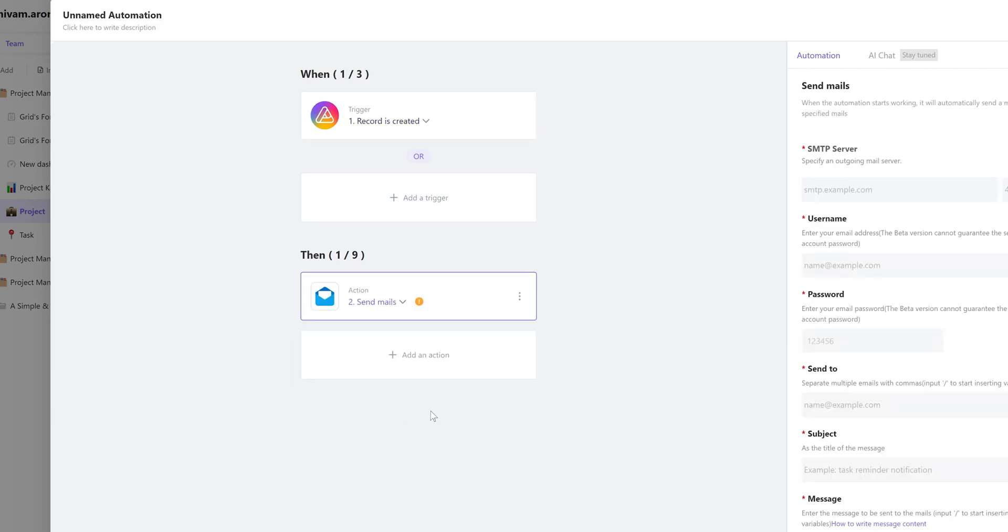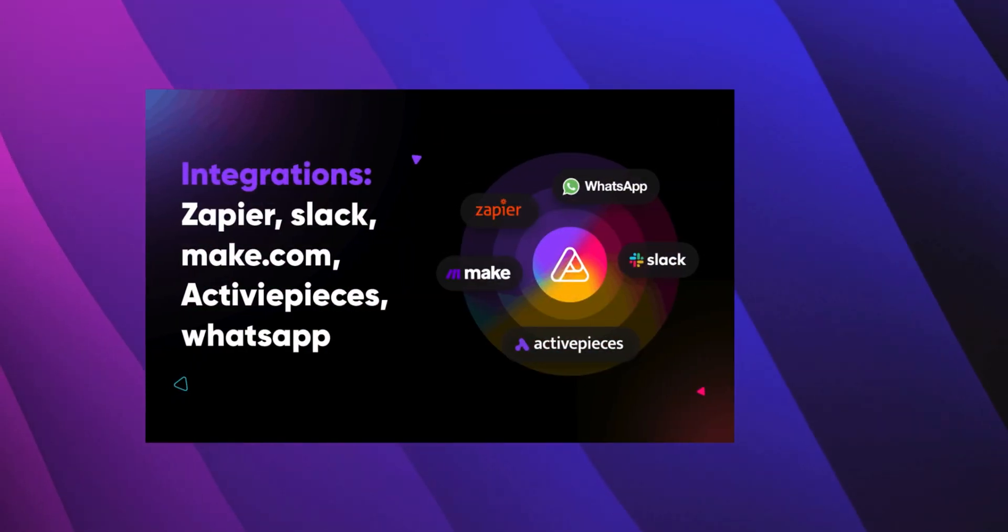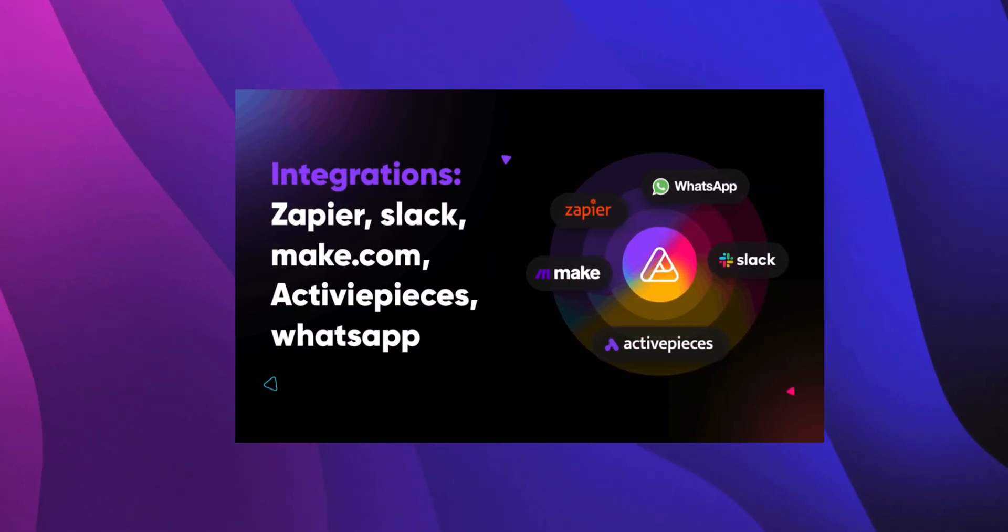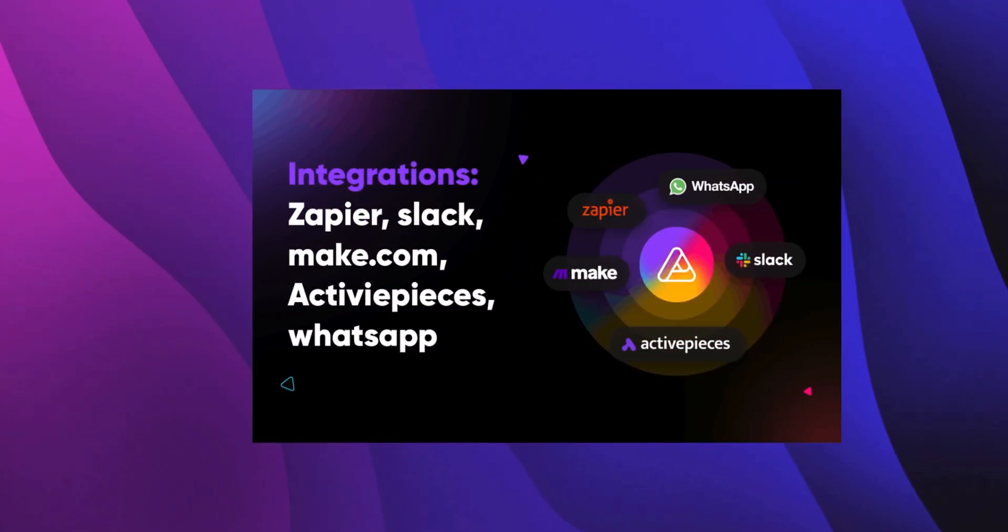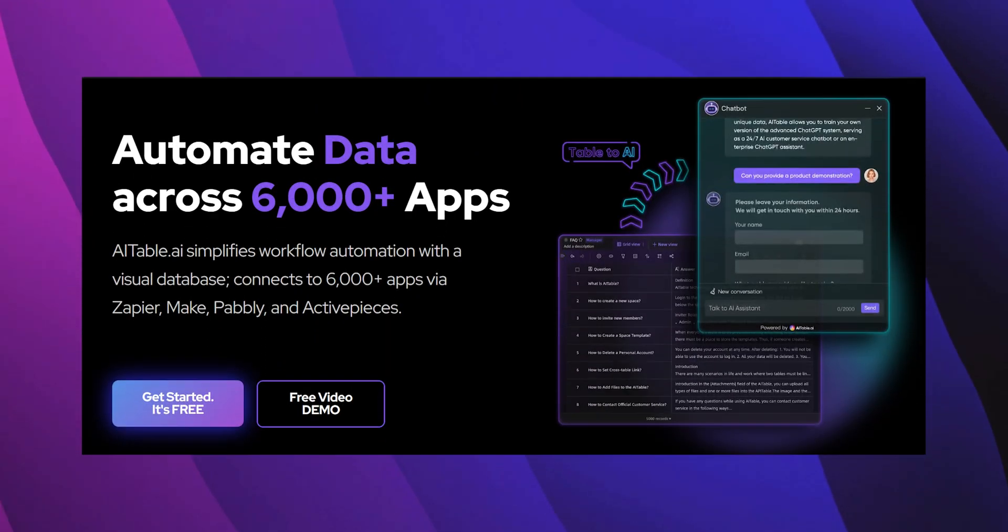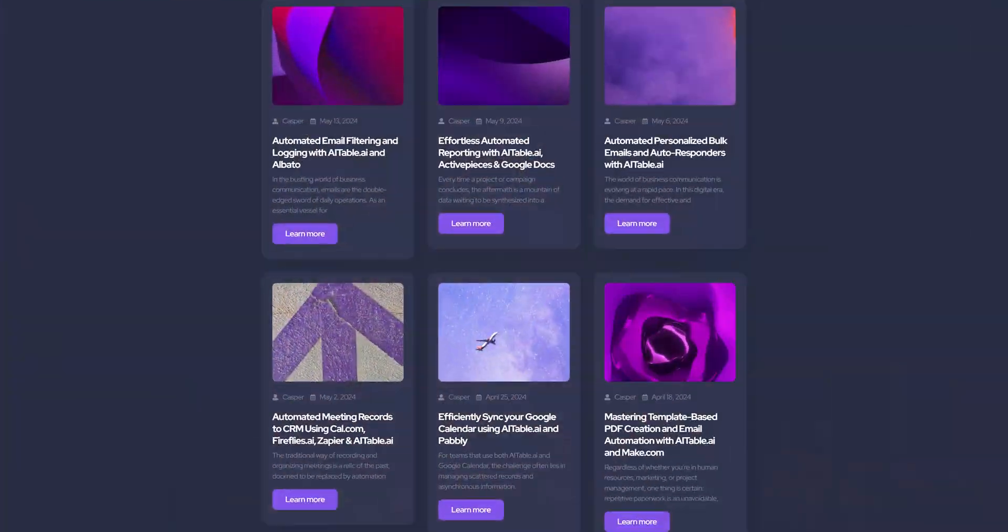If you want to explore the full potential of the app, then you must take advantage of its integrations. AI table can be connected to Zapier, Make.com, Active PCs which will give us the power to connect it to 6000 apps. After doing so, sky is the limit of what you can achieve with this app.